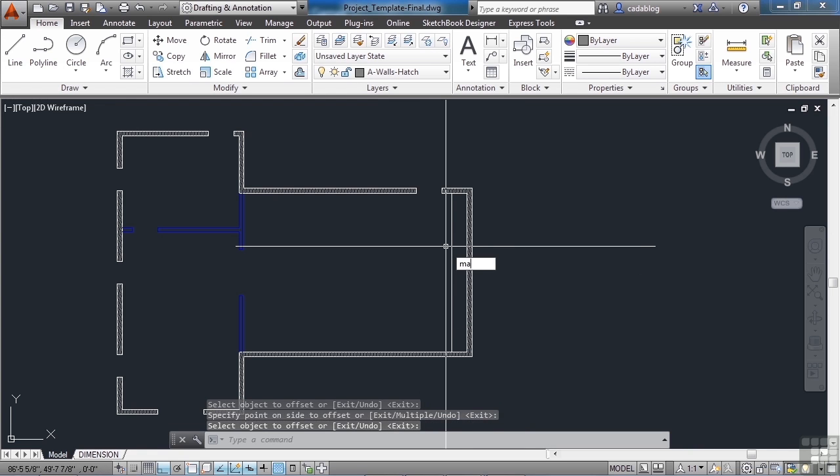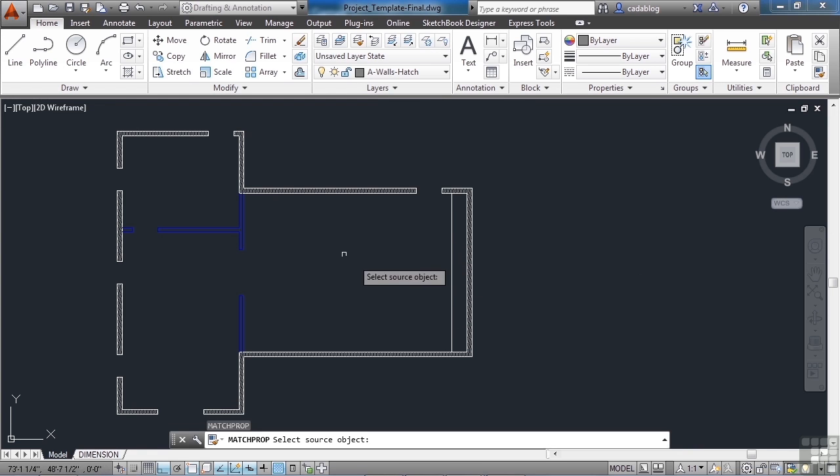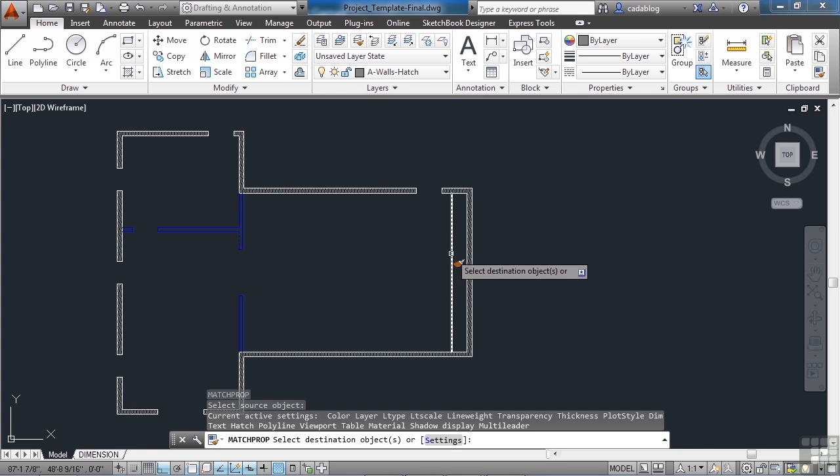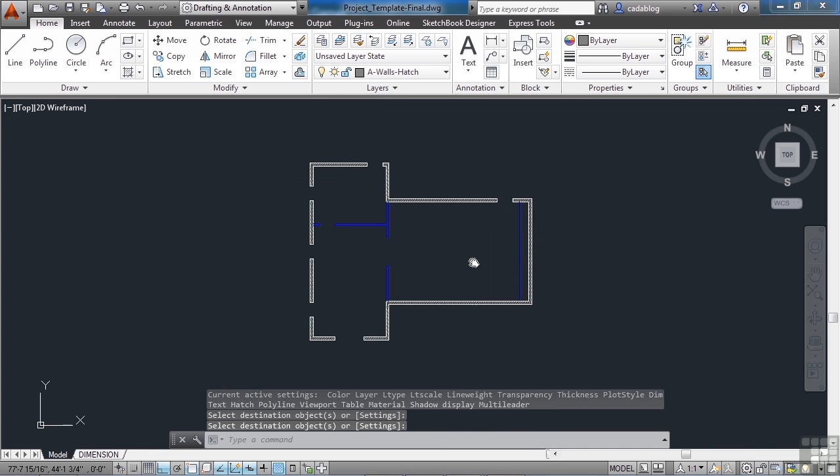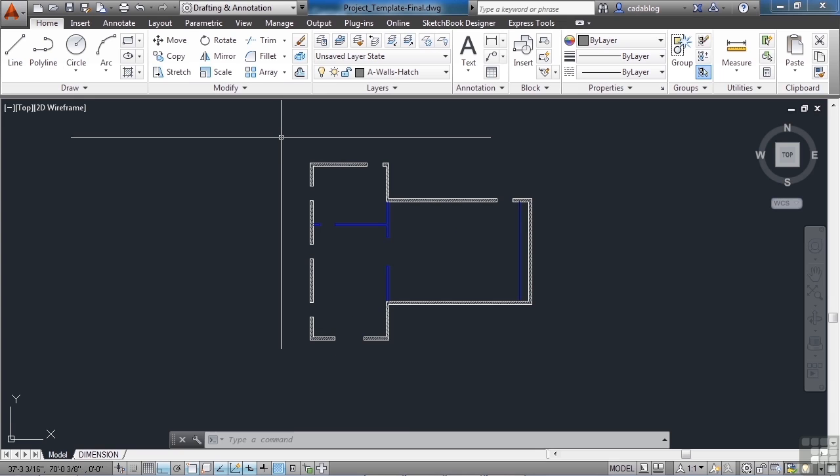The movie screen needs to be on an interior wall, so we'll do a match properties. Many times it's easier to use the match properties command to get the line work to look the way you want than to constantly set and reset your current layer before drawing new line work. Once you put something in on a specific layer, match properties is really easy to use—just a few clicks and you can get your line work the way you need it.